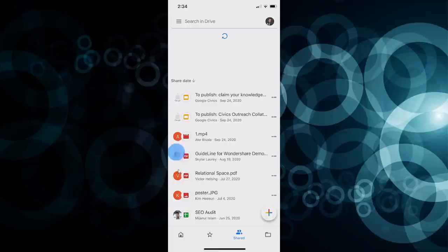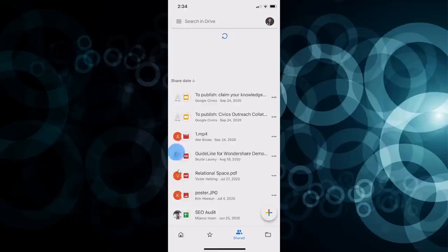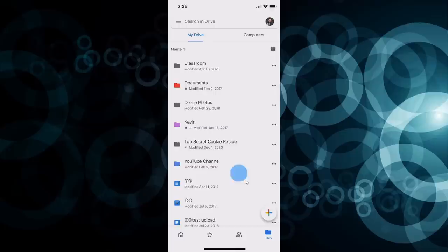I could also click on Shared with Me, and here I get a quick view of all of the files that have been shared with me. Lastly, if I click on Files, this is the My Drive view where I can see all of my files directly within the app — another nice way to get back to your files regardless of where you are, just using your phone.